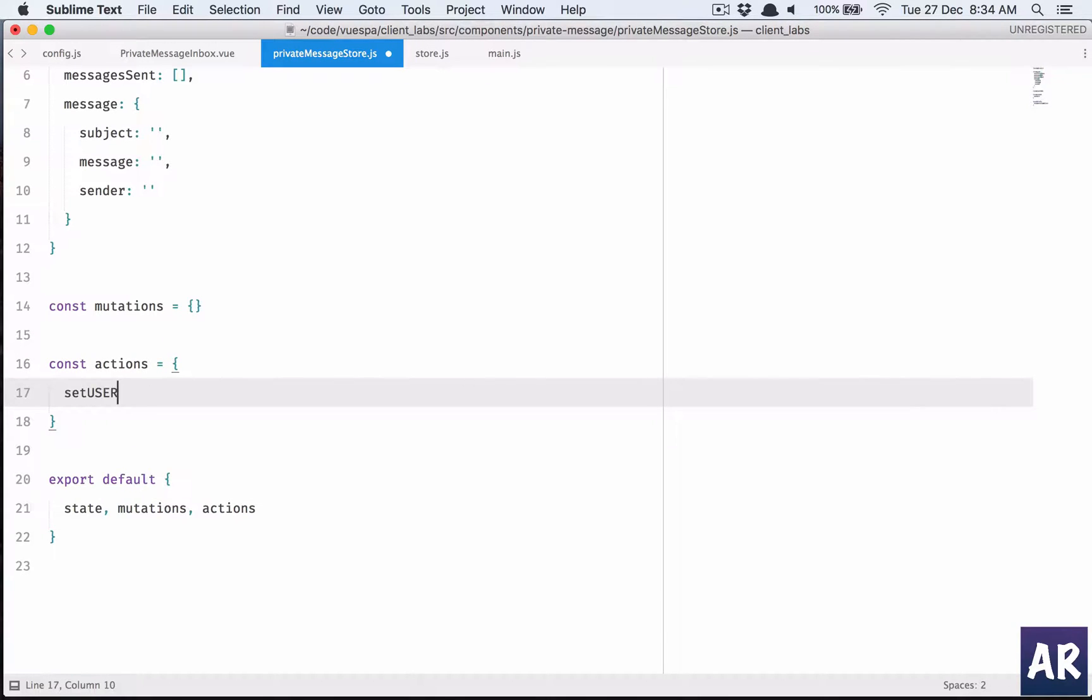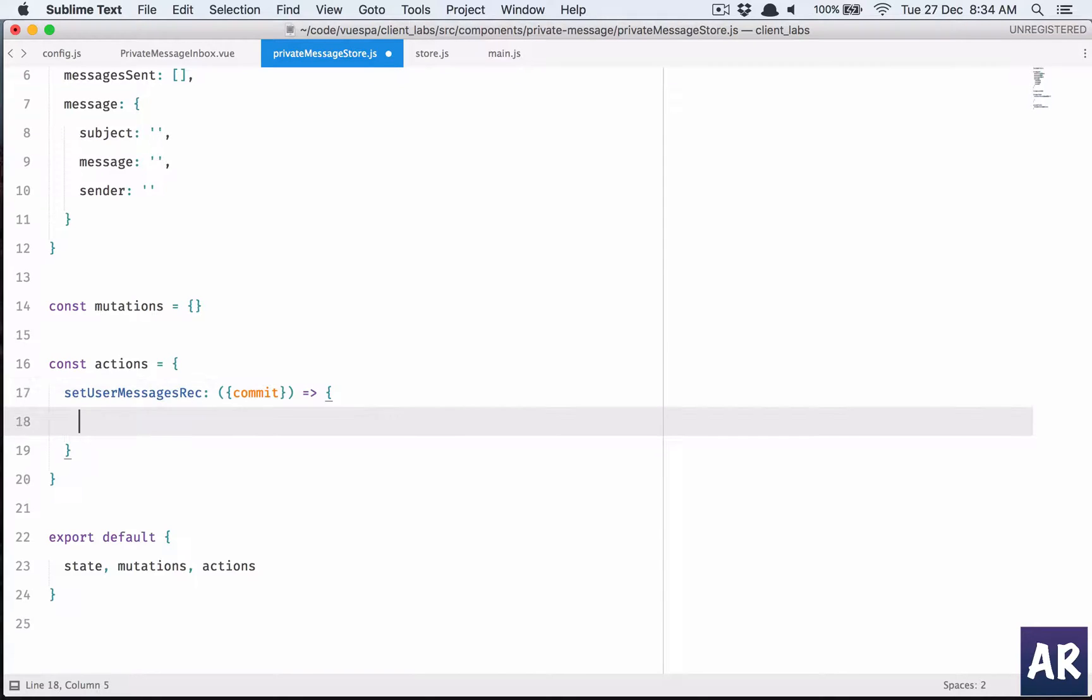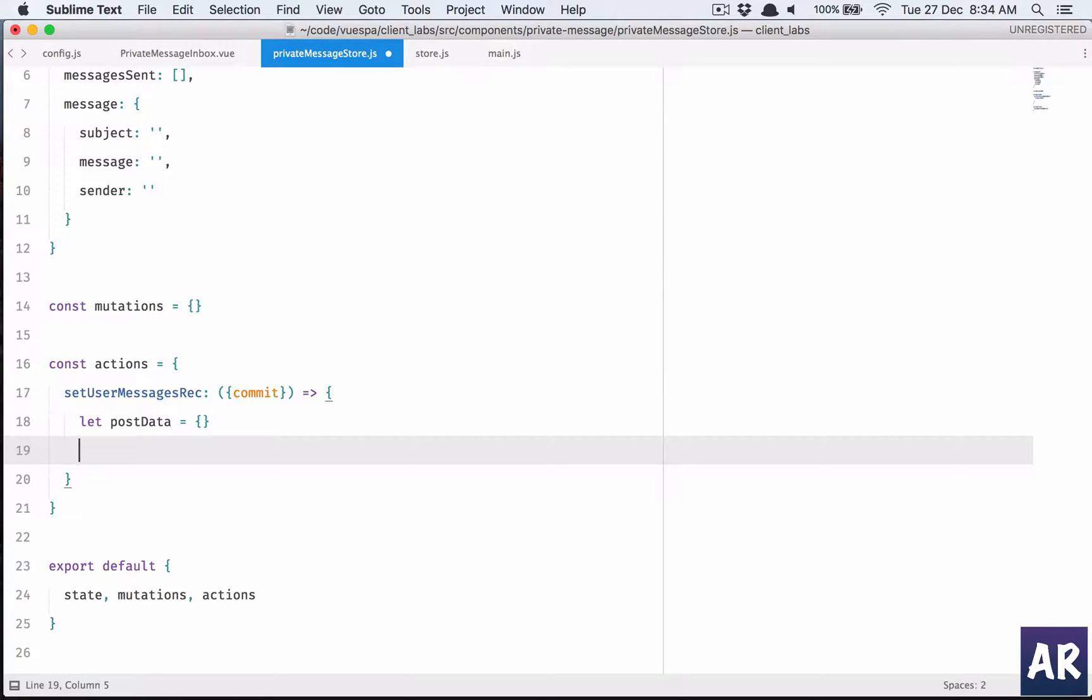Set user message is received. It's a normal call, I won't pass anything to it. Let post data be blank and then return view dot HTTP.